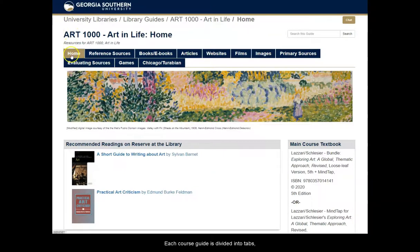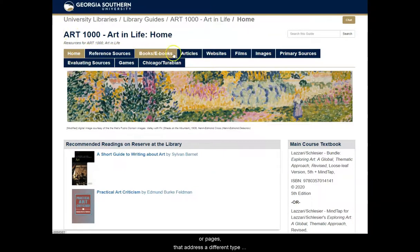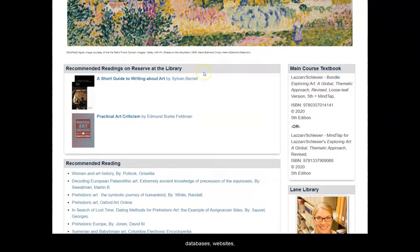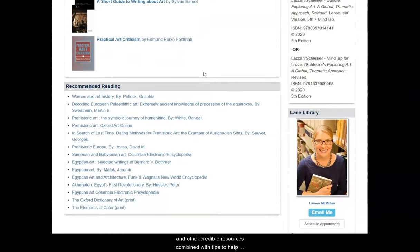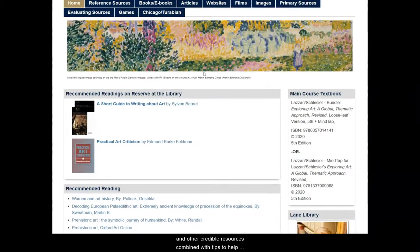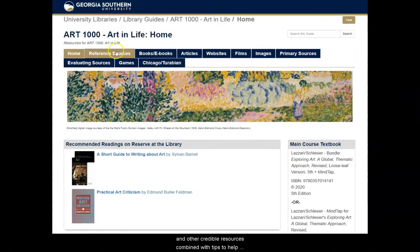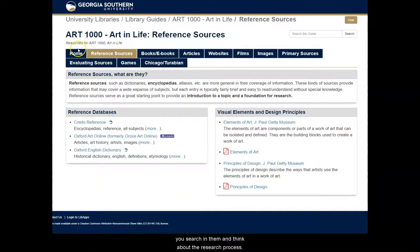Each course guide is divided into tabs or pages that address a different type of source or research skill. Each page is full of links to databases, websites, and other credible resources combined with tips to help you search in them and think about the research process.